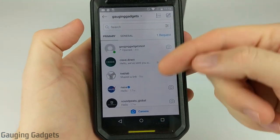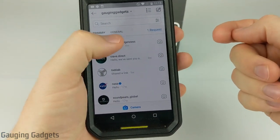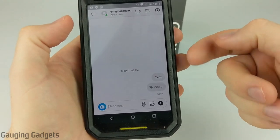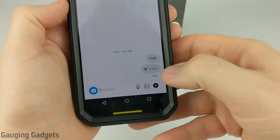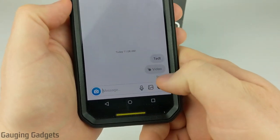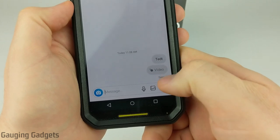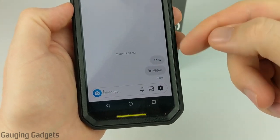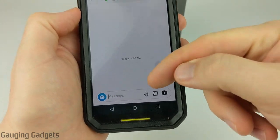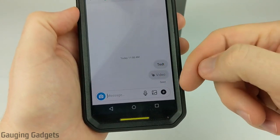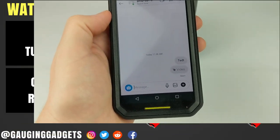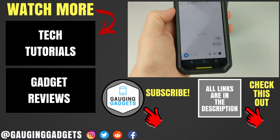Now I'm back on the Gauging Gadgets account. If I go into the direct message that I sent to my test account, as you can see, it shows me that the disappearing message was seen, but I can no longer view the image — it has disappeared for me as well. So that means both parties are now unable to see the disappearing message.